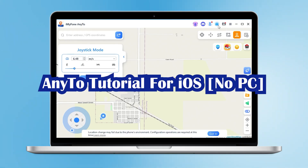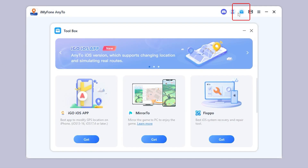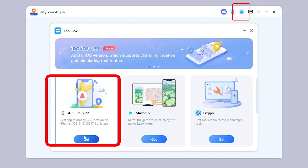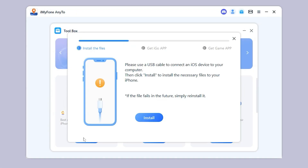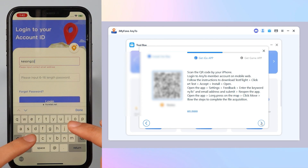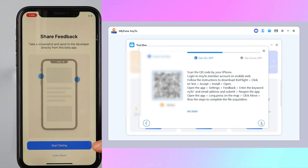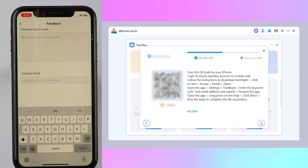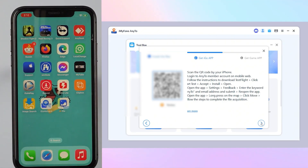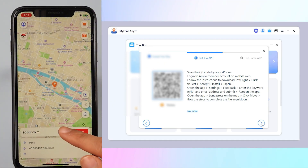Now let me show you how to use AnyTo to change your location directly on iOS. First, click the link below to open the desktop version of AnyTo, then download the iOS app from the toolbar in the top right corner. Use a USB cable to connect your iOS device to your computer, then click Install to install the necessary files to your iPhone. Scan the QR code with your iPhone camera, log in to your AnyTo member account on mobile web, follow the instructions to download TestFlight, click Start Test and Accept. Then install the app, go to Settings Feedback, enter the keyword 'AnyTo' and your email address, submit, and reopen the app.